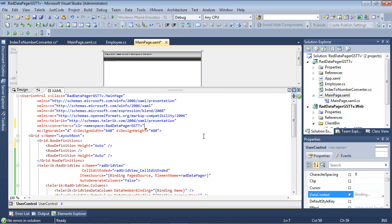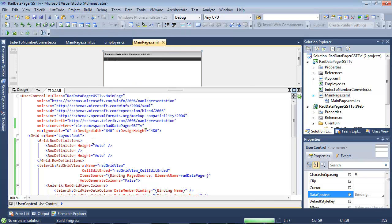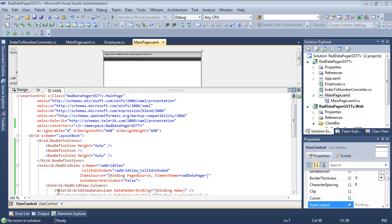So now that we have our Converter XML namespace, we can actually start using this. I'm going to go to Build, and then go to Build Solution.